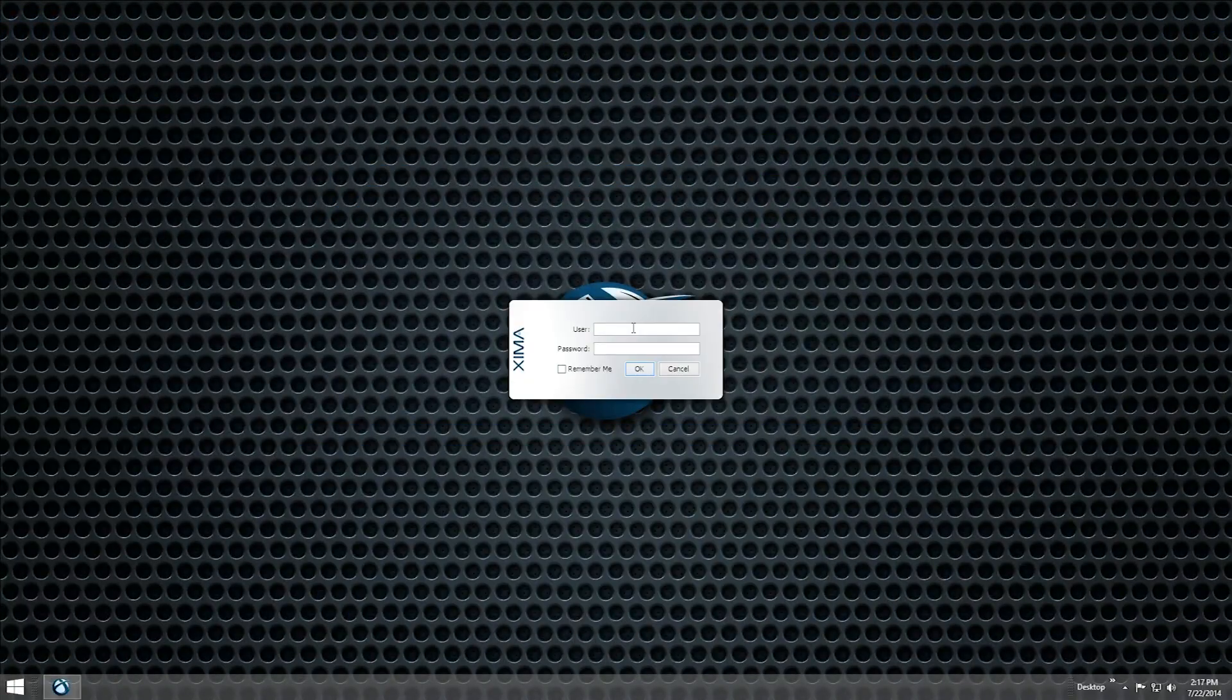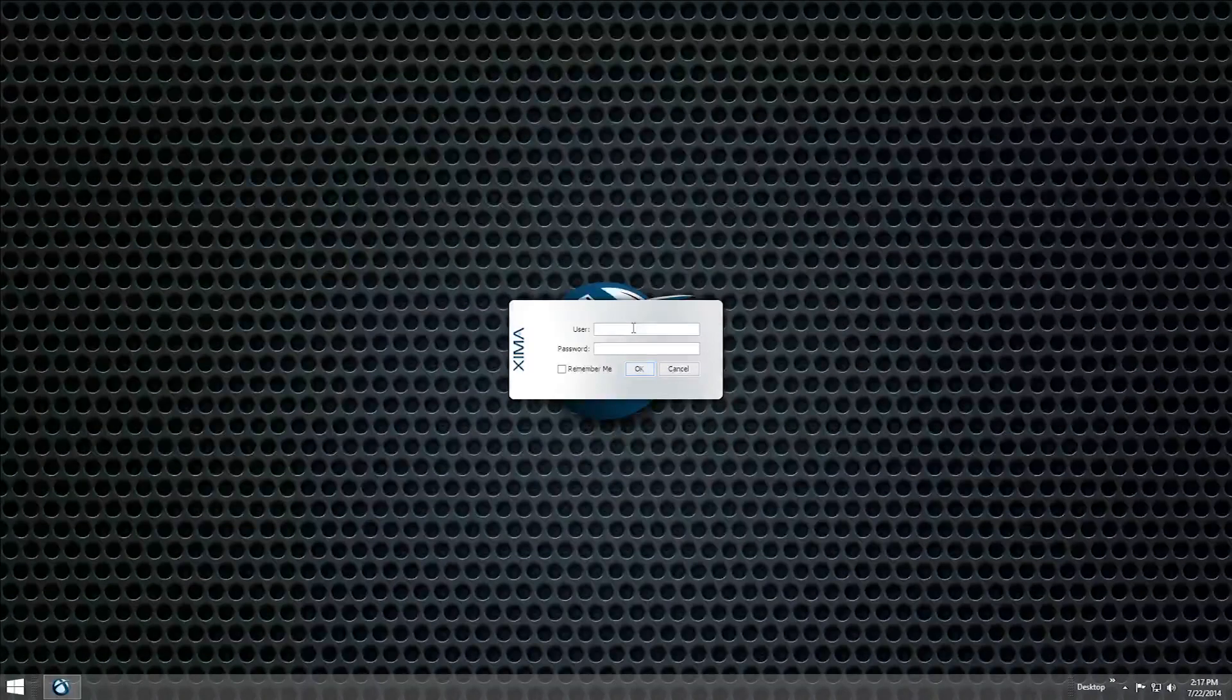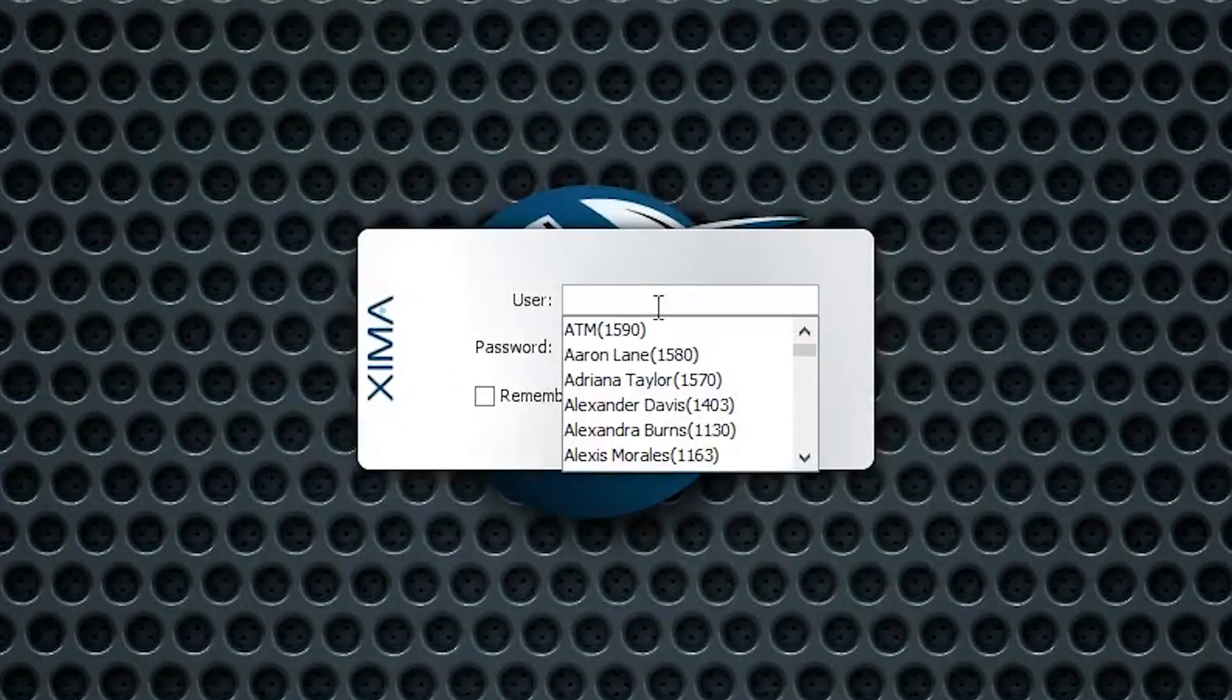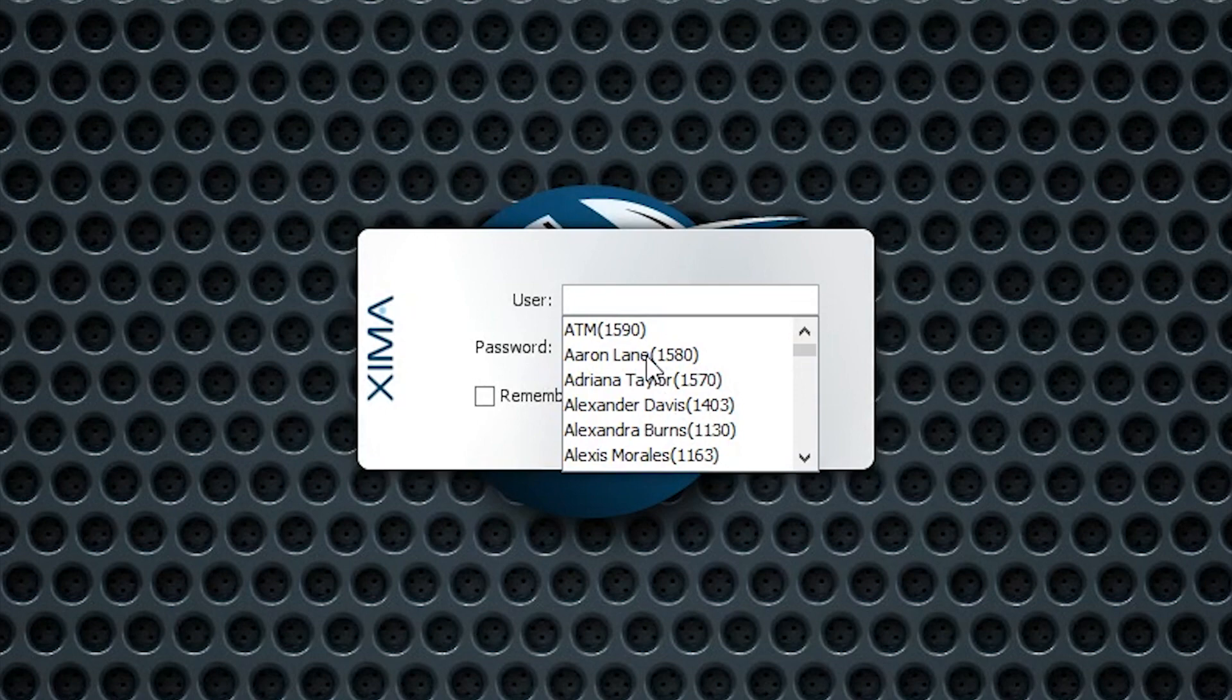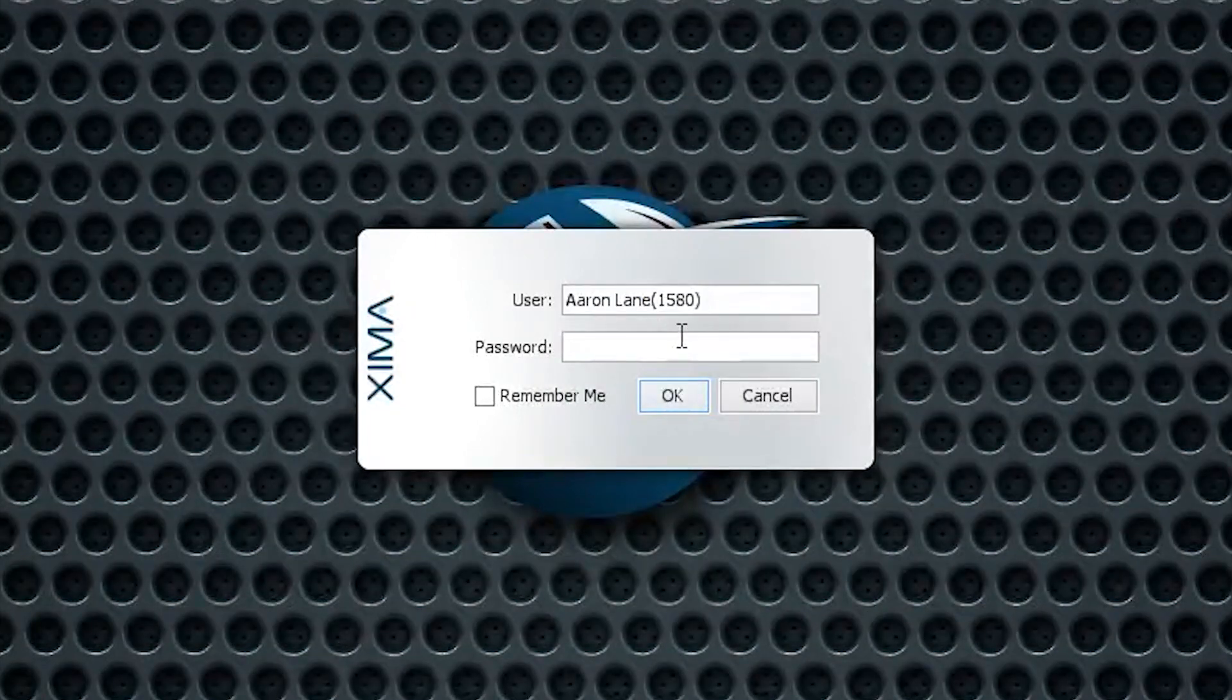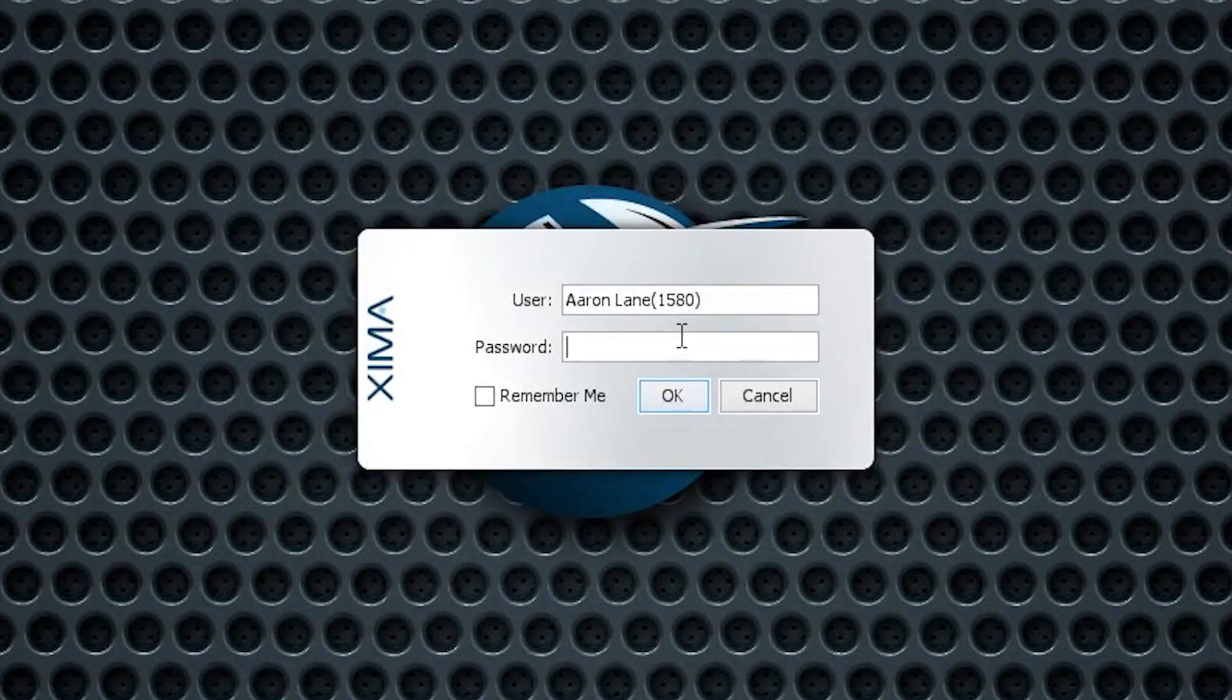With Chronicall Desktop installed, a login window will appear automatically when you start up your computer. Chronicall Desktop uses separate credentials from the main Chronicall interface. You can log into Chronicall Desktop by entering your name as it appears in the phone system, followed by your extension in parentheses. Your default password is your extension.